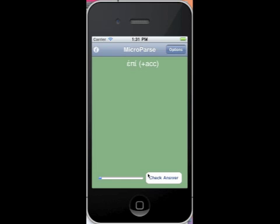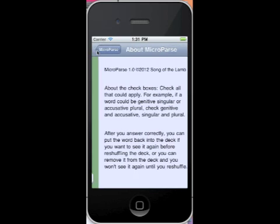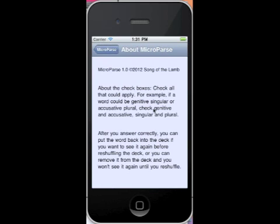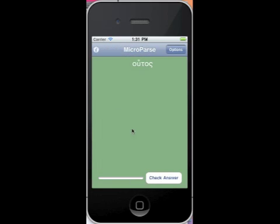So that's MicroParse. There's a little information screen that tells you how to fill out the check boxes and what happens when you answer correctly. But that's the product, and I hope that it's useful for you. I found it greatly helpful when I was learning Greek, and I hope you find it helpful also.